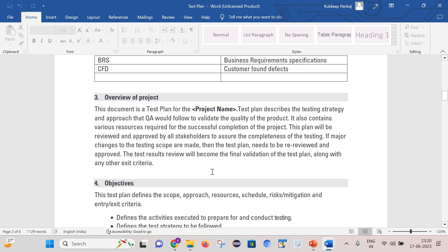The next point is the overview of the project. In this section, we can give the overview of the project and write something like: this is the test plan for the project name. The test plan describes the test strategy and approach that QA would follow to validate the quality of the project, and it contains the various resources required for successful completion. This plan will be reviewed and approved by all stakeholders to assure the completeness of testing, and if any major changes to the testing scope are made, the test plan needs to be reviewed and approved again.